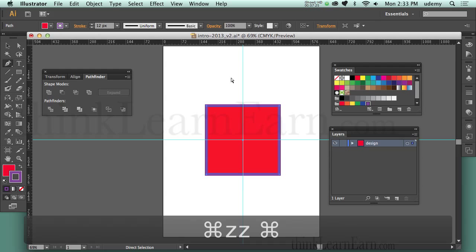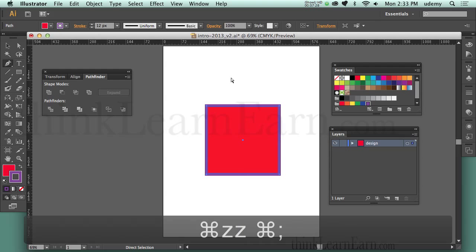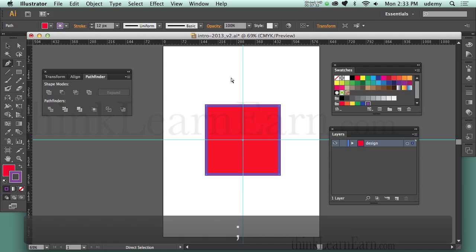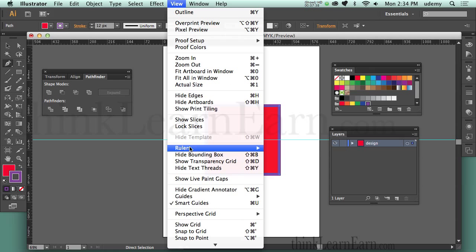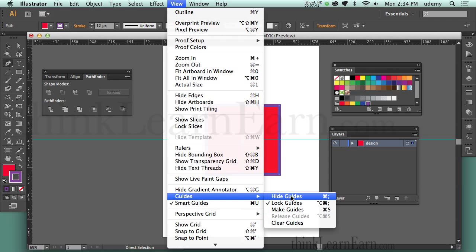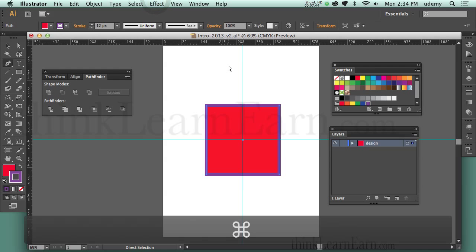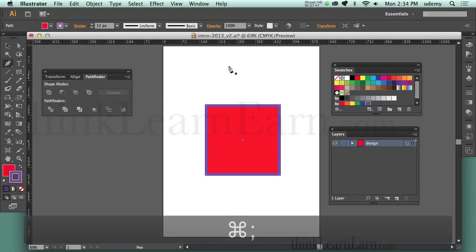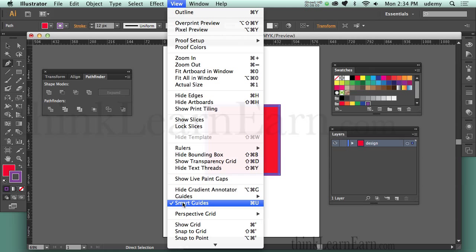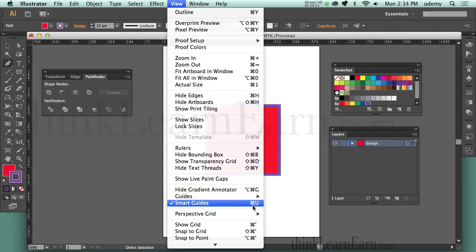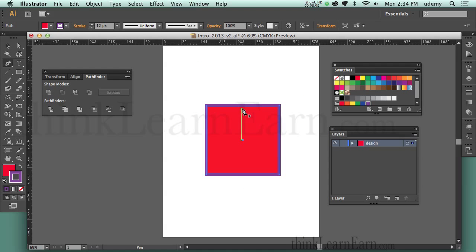I'm going to hide the guides — Command-semicolon hides guides, Command-semicolon shows guides. On Windows that's Control-semicolon. You can find this under View > Guides > Hide/Show Guides. Incidentally, that same guide shortcut works in Photoshop, InDesign, After Effects, and others. I'm going to put an anchor point right here — notice it knew exactly where the center was because I have Smart Guides on by default. Smart Guides: Command-U (Control-U on Windows). With Smart Guides on, it tells you where the center point is.